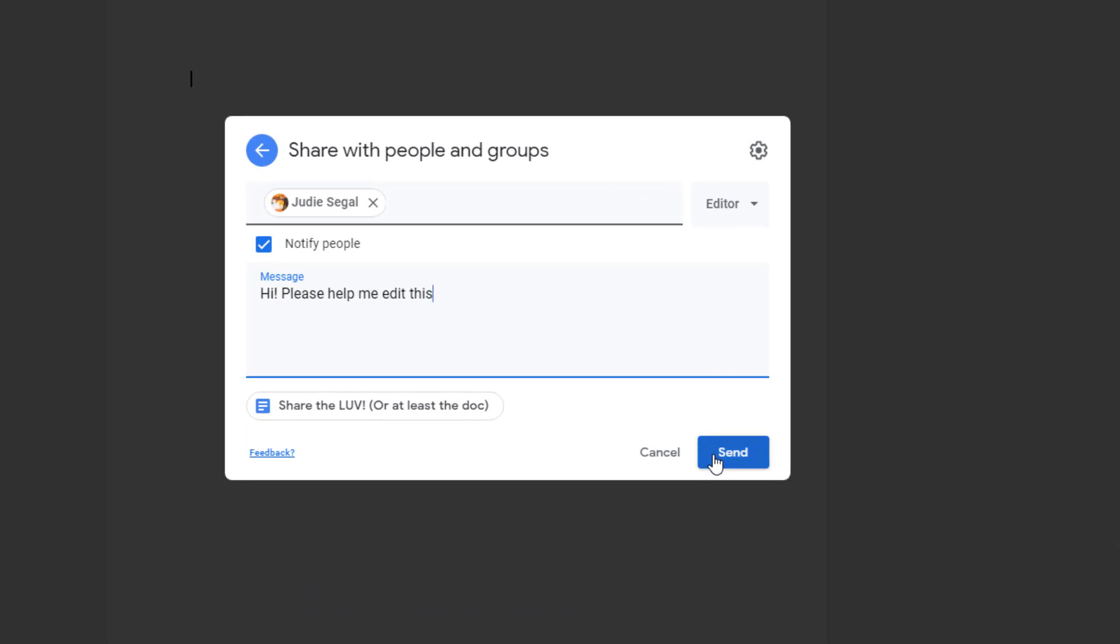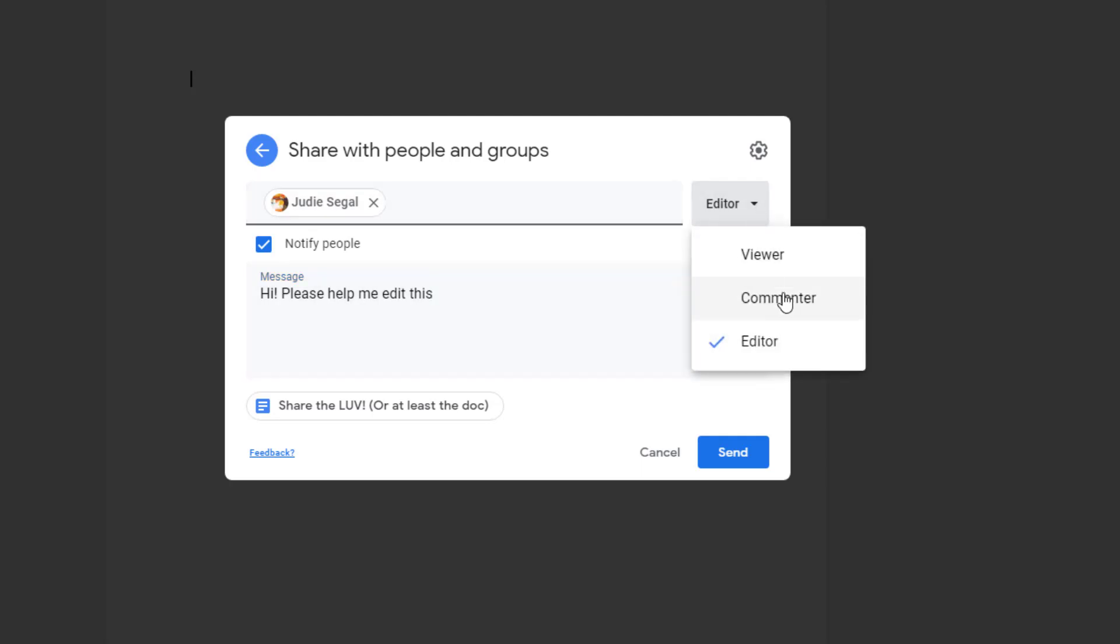And then they'll get an email that tells them they are shared on this. I can let them be shared as editor or just commenter where they can add comments but can't edit inside the doc itself, or just viewer.